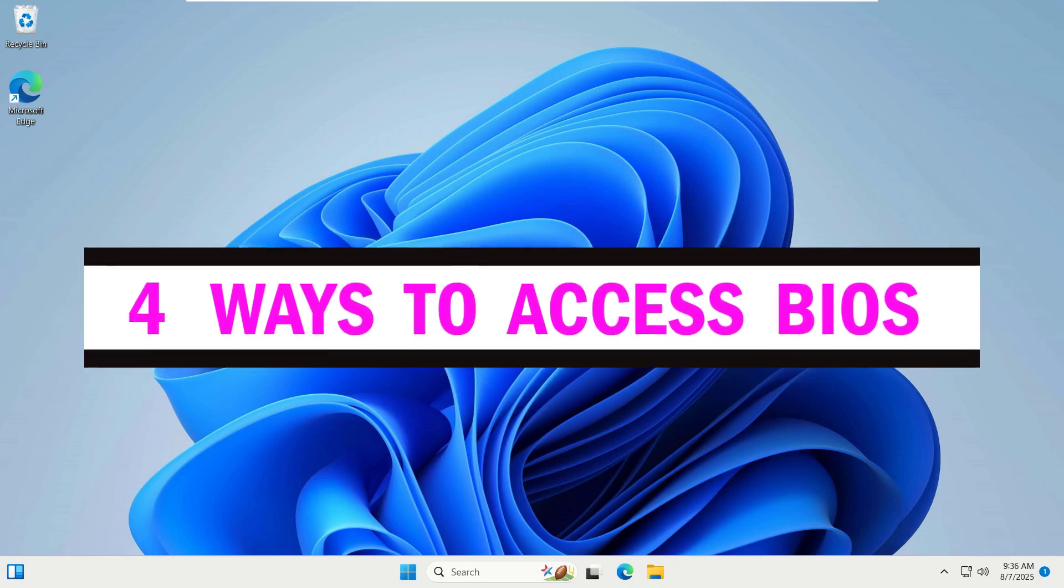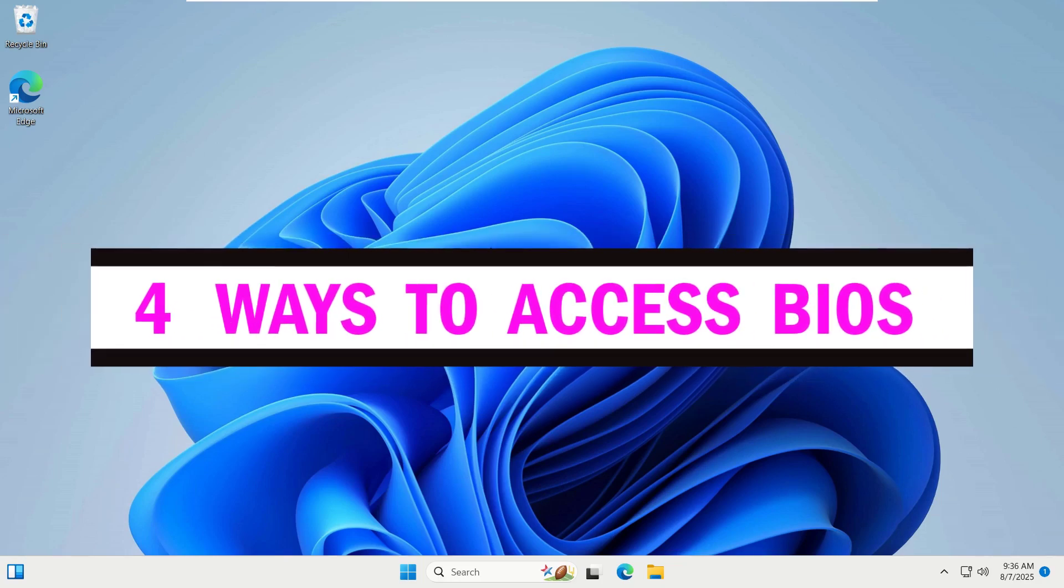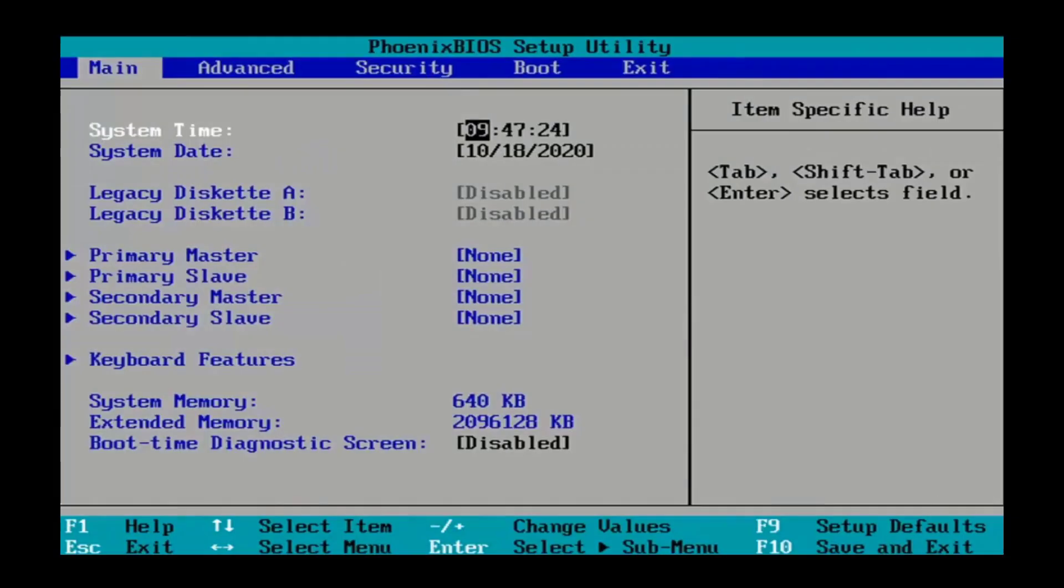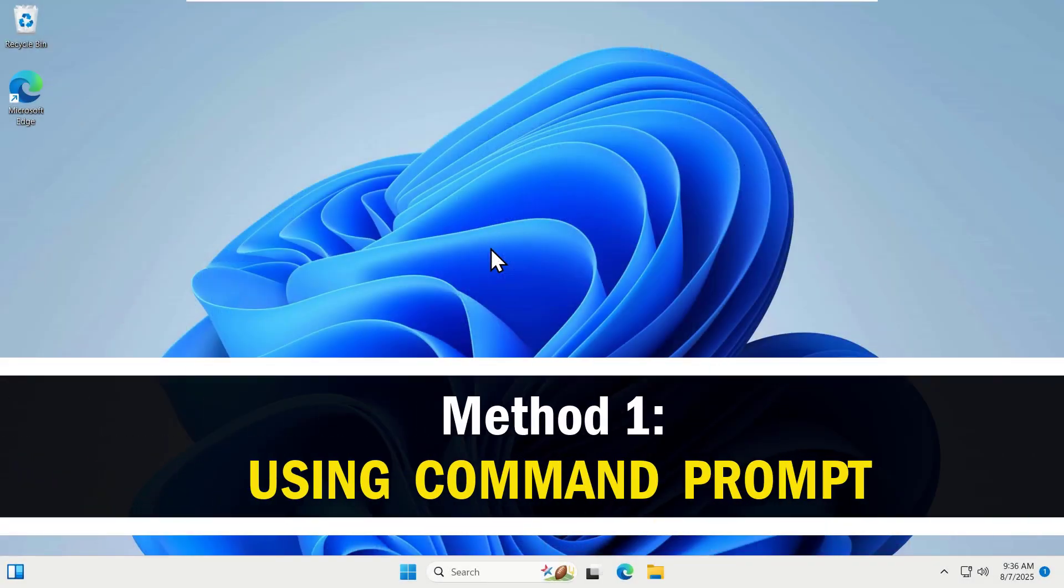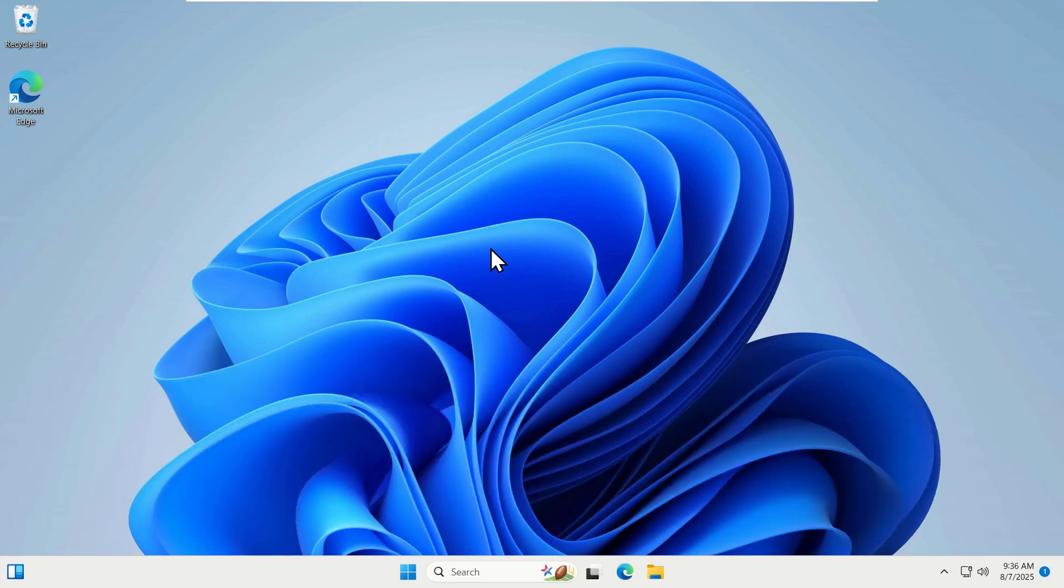Let me show you four easy ways on how to access your BIOS in Windows 10 or 11 laptop or PC. So let's begin. The first option is to access the BIOS from your desktop using the command prompt.